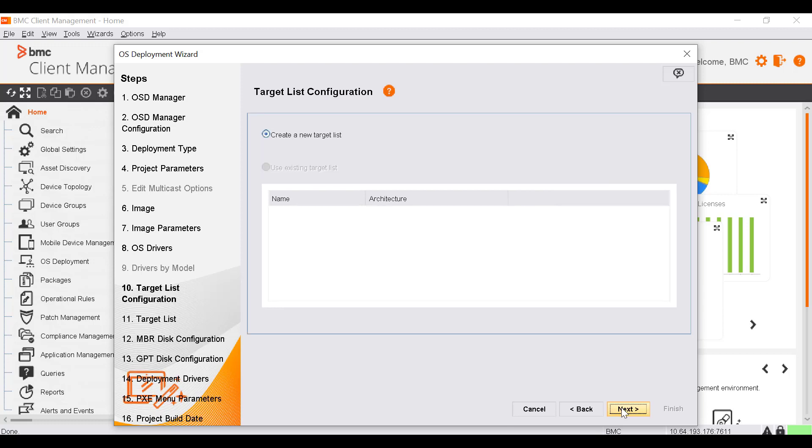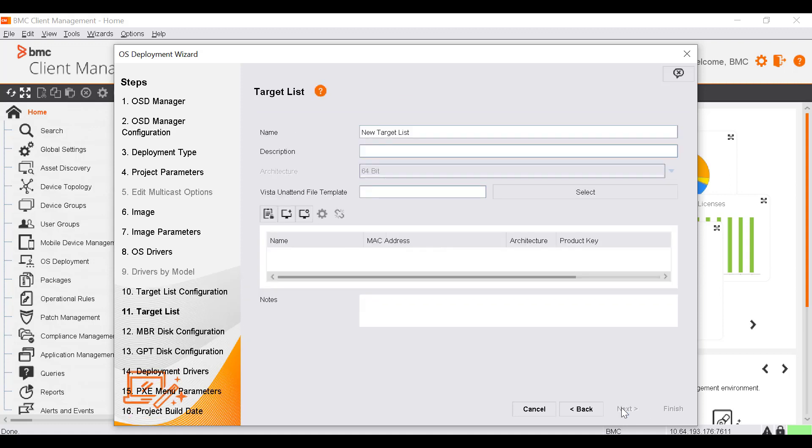In the Target List Configuration window, you can select the deployment targets. Targets are managed via target lists. Let's select Create a new target list and click Next. In the Target List window, you can define new deployment targets. Enter the name of the new target list.